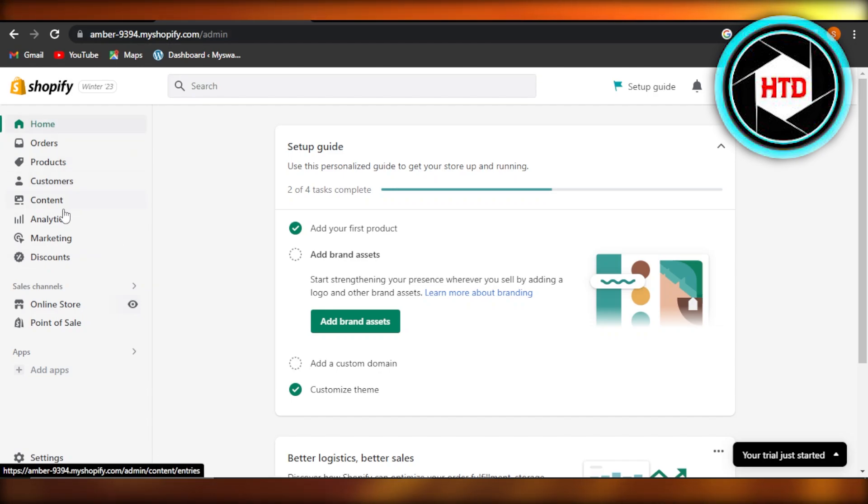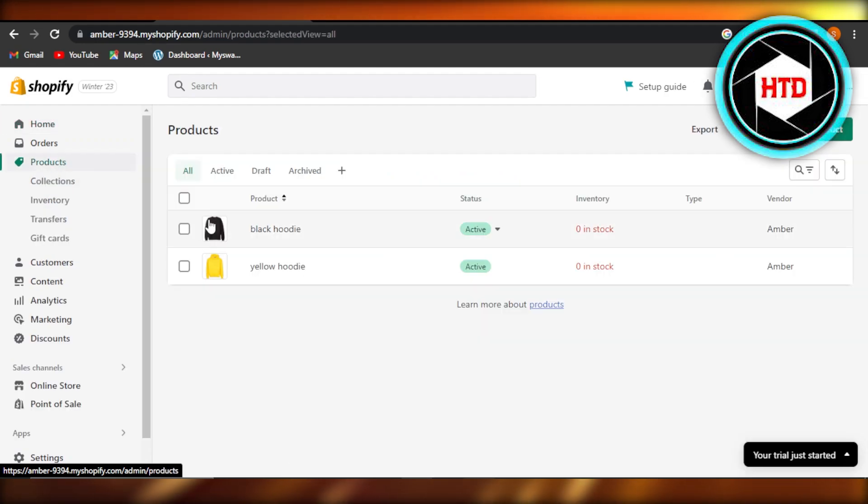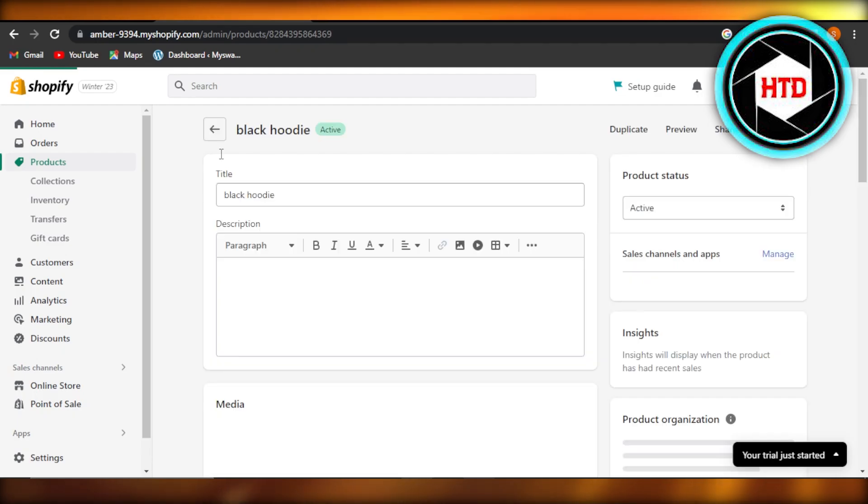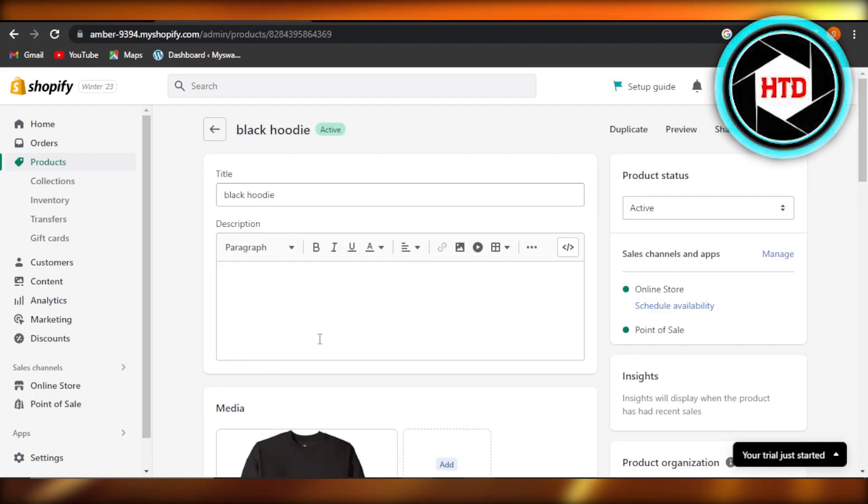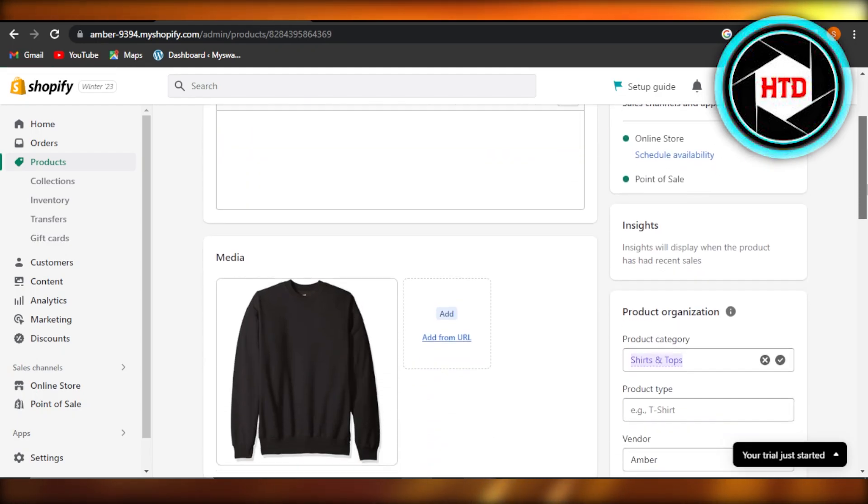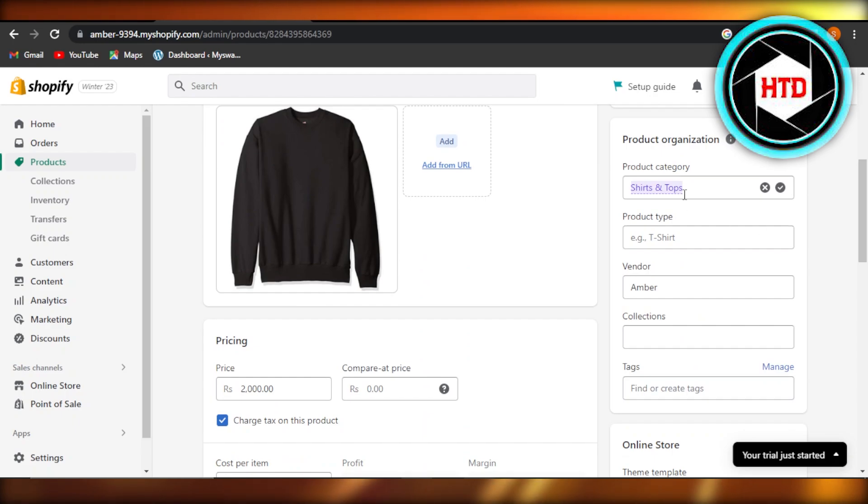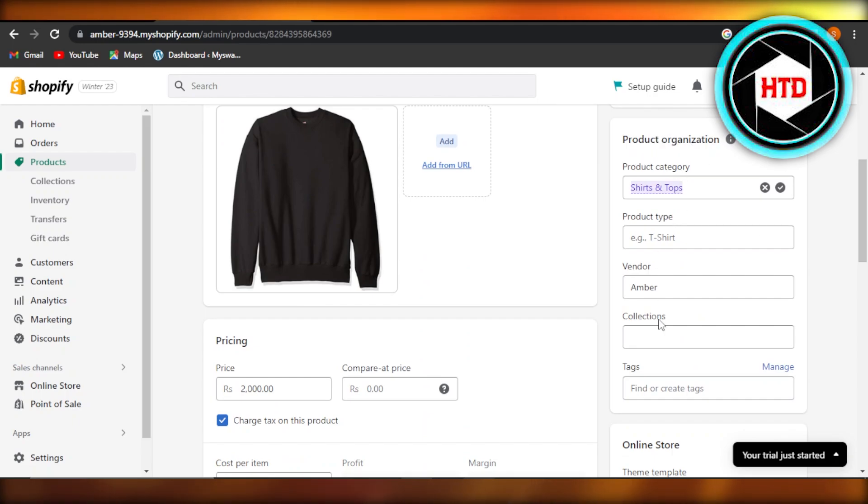So first method is going to products. In products, you're going to select any of the products from here and it will take you to the product page. So within here, you can scroll down a little bit and at this side of the screen in product organization, you will find collections.